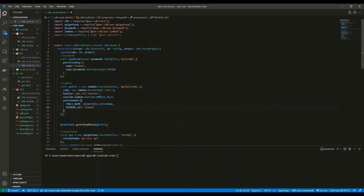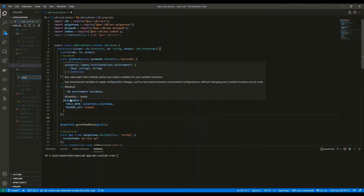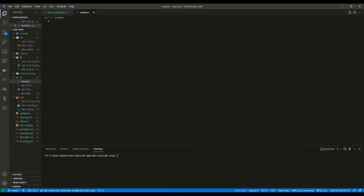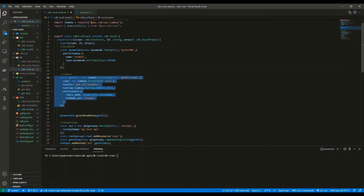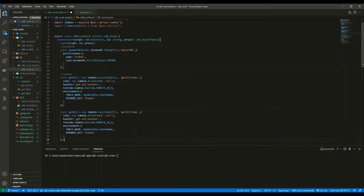I'm going to implement the create functionality so you can POST something into the API. I don't think it would make sense to implement everything in the video, so I'll add this code to my GitHub — I'll add it to the description so you can have a look or download it. I'm just going to add this create as a controller for my POST method.